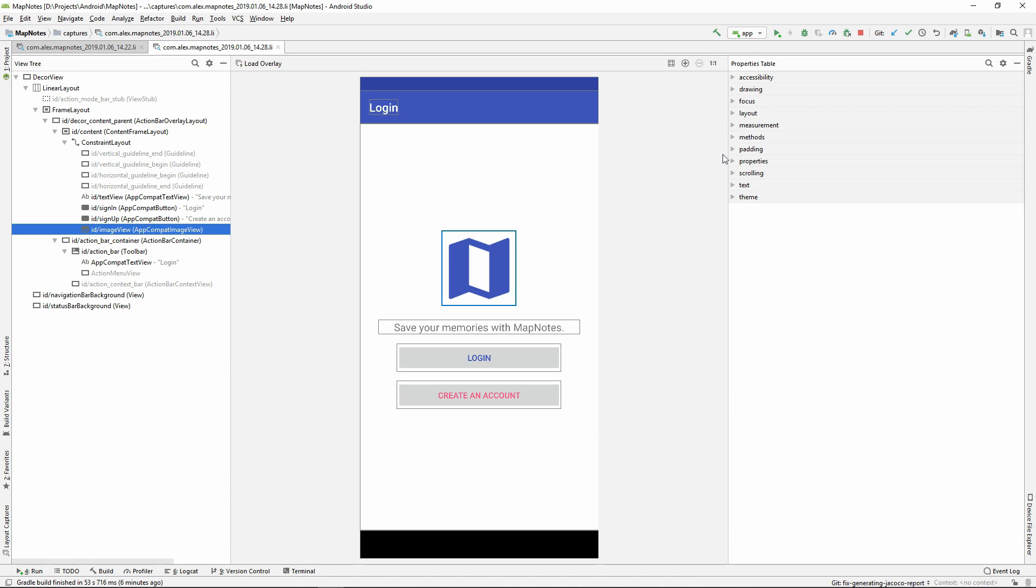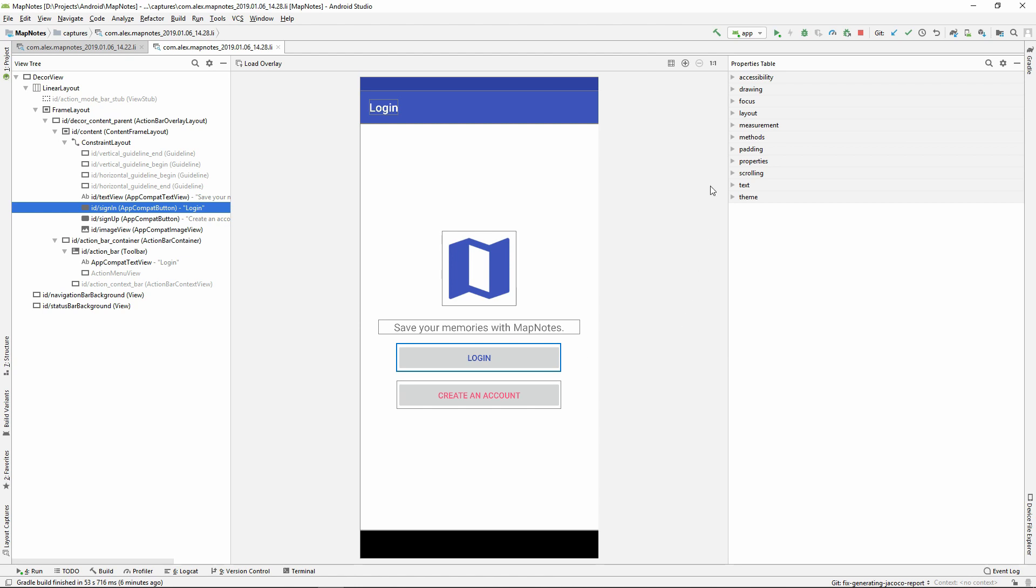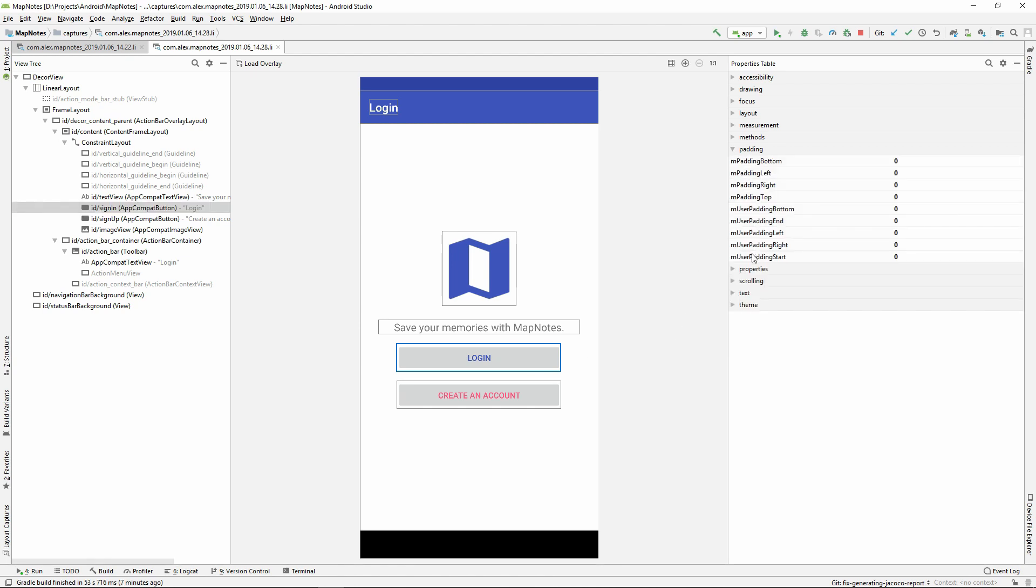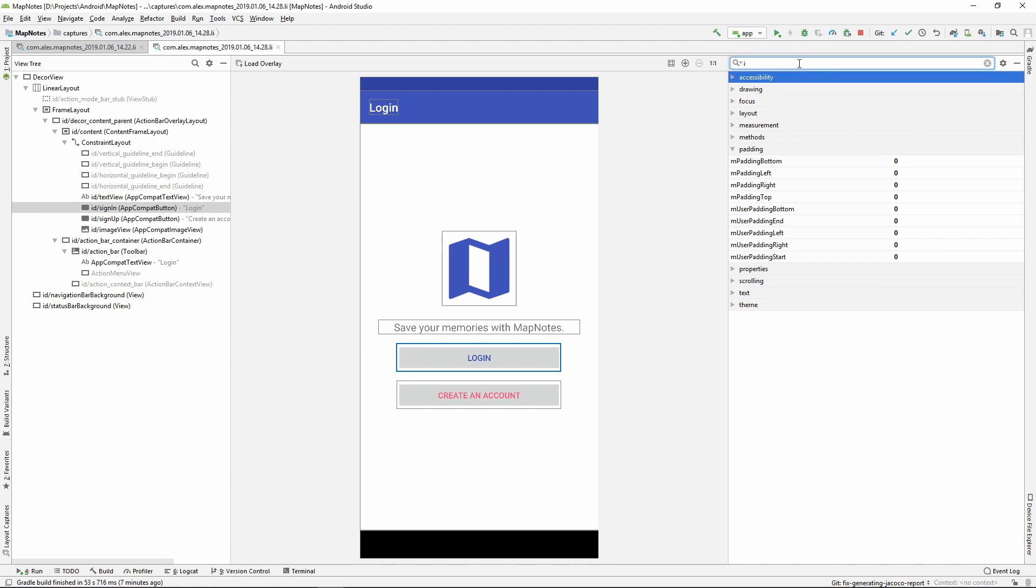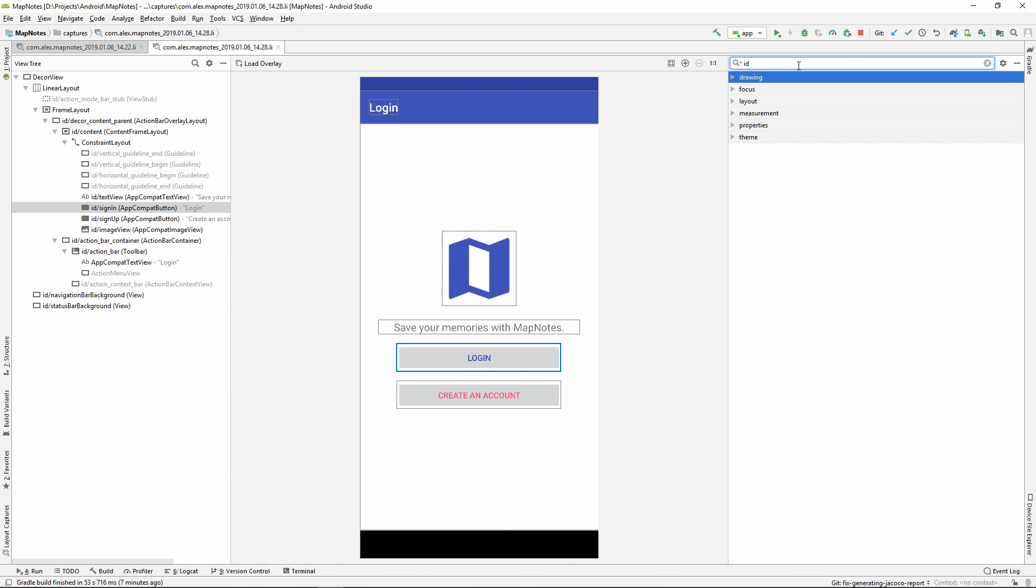Let's check padding parameter for the Login button. First of all, we should select this button in the View Tree or an Interactive Screenshot section. Next step is to expand padding group and as we can see all padding values are 0. However, looking for properties by opening each group can be time-consuming. Fortunately, we have a search in the Properties table section. Let's type ID into search input and we have several groups which simplify the looking for a property. We should move to the Properties section and find the ID of the view.